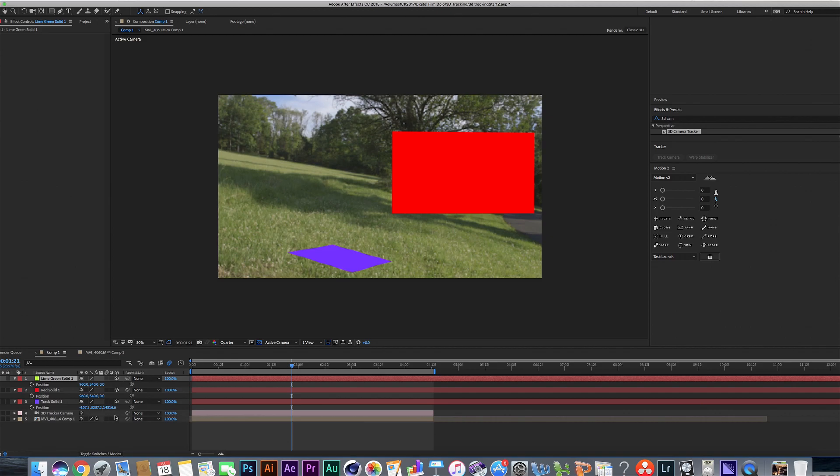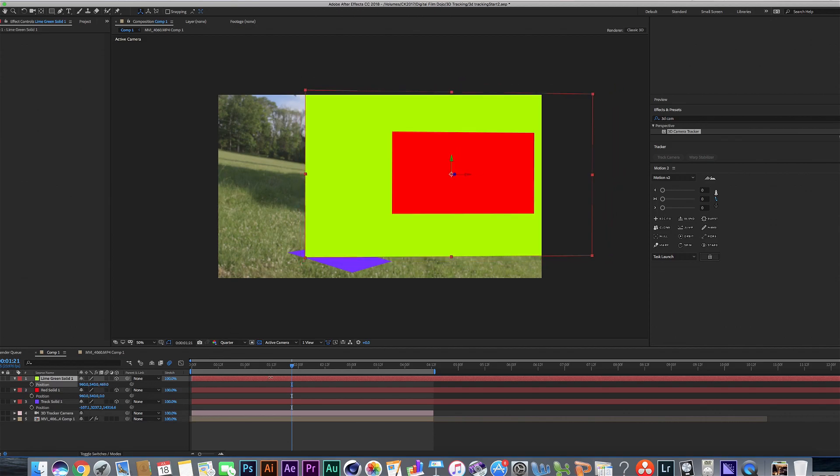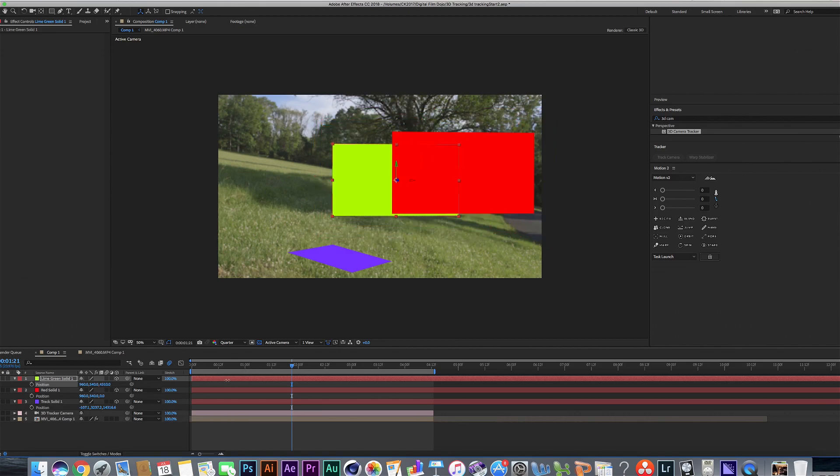And you can tell when something is farther away or closer based on the Z coordinates here. We'll hide this green one for now. Look at the red one. The red one's at zero. And the purple one is at over 14,000.